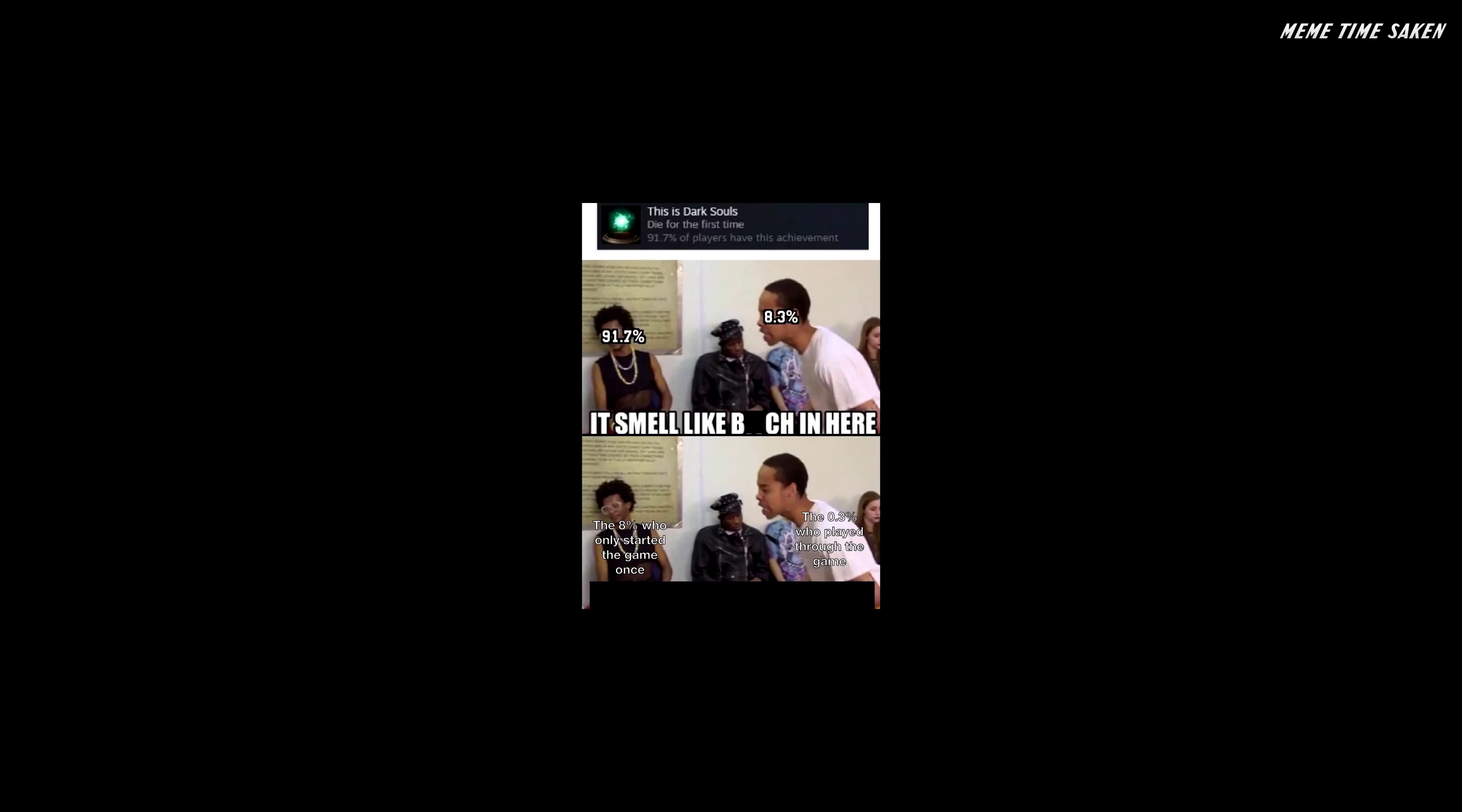This is Dark Souls. Die for the first time. 91.7% of players have this achievement. It smelled like beach in here. The 8% who only started the game once, the 0.3% who played through the game. It smelled like beach in here.